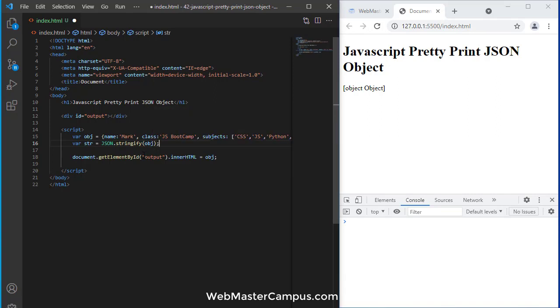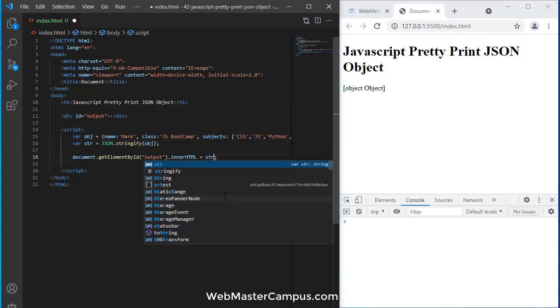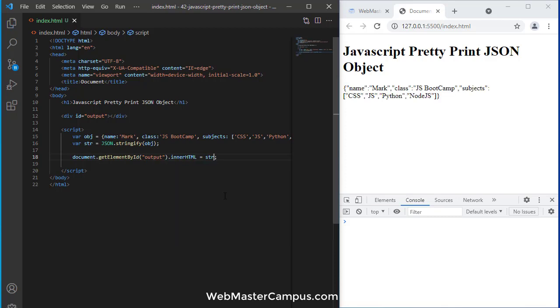This will pass the object and return a string representation of our object. Let's display the object now. Here we go, you can see it is giving us the detail.